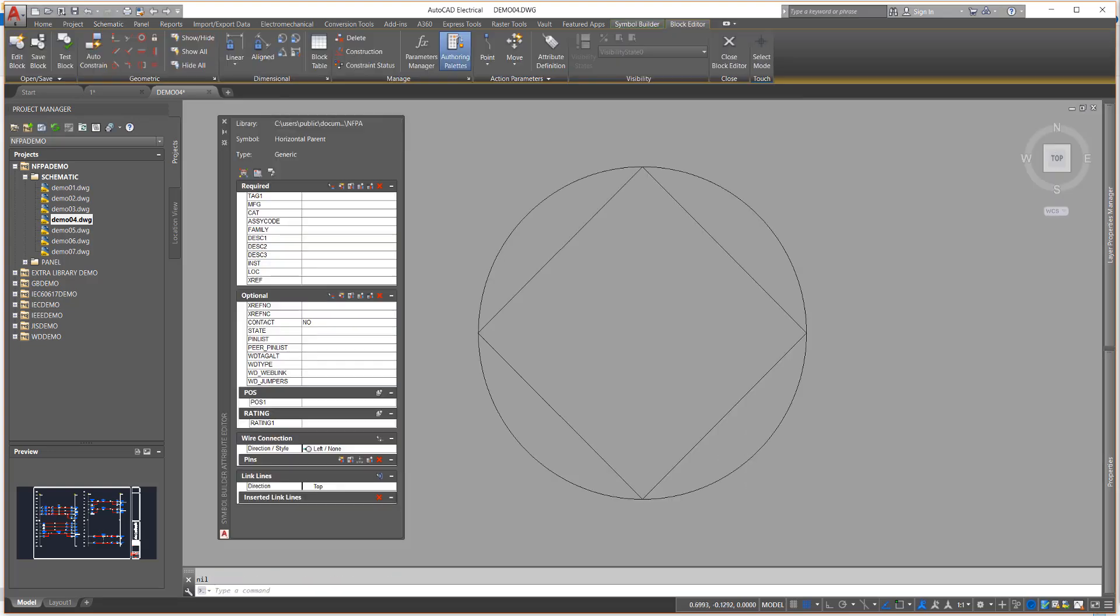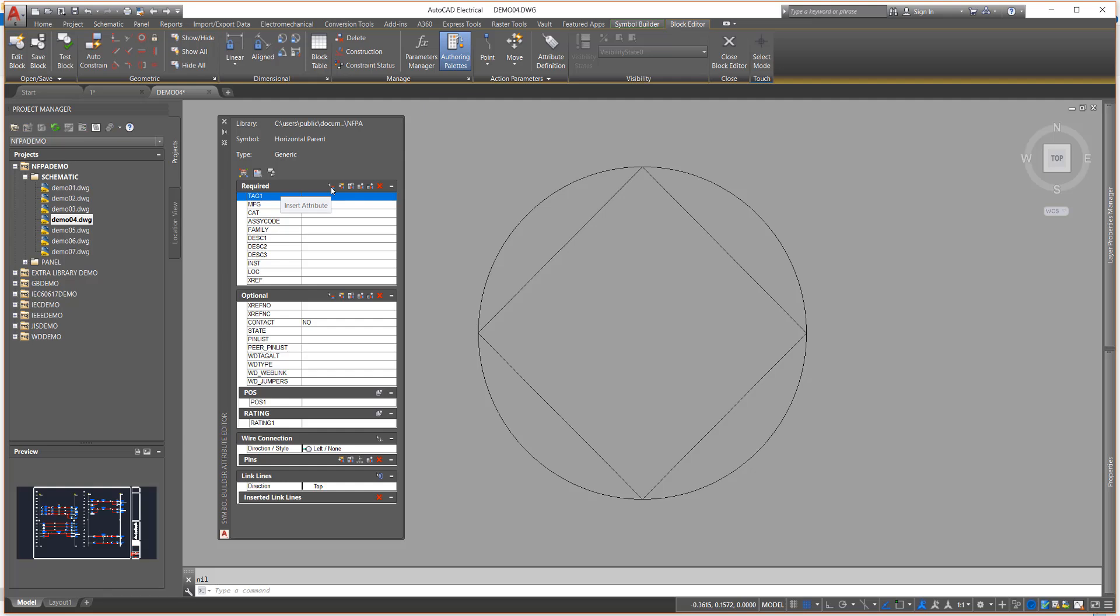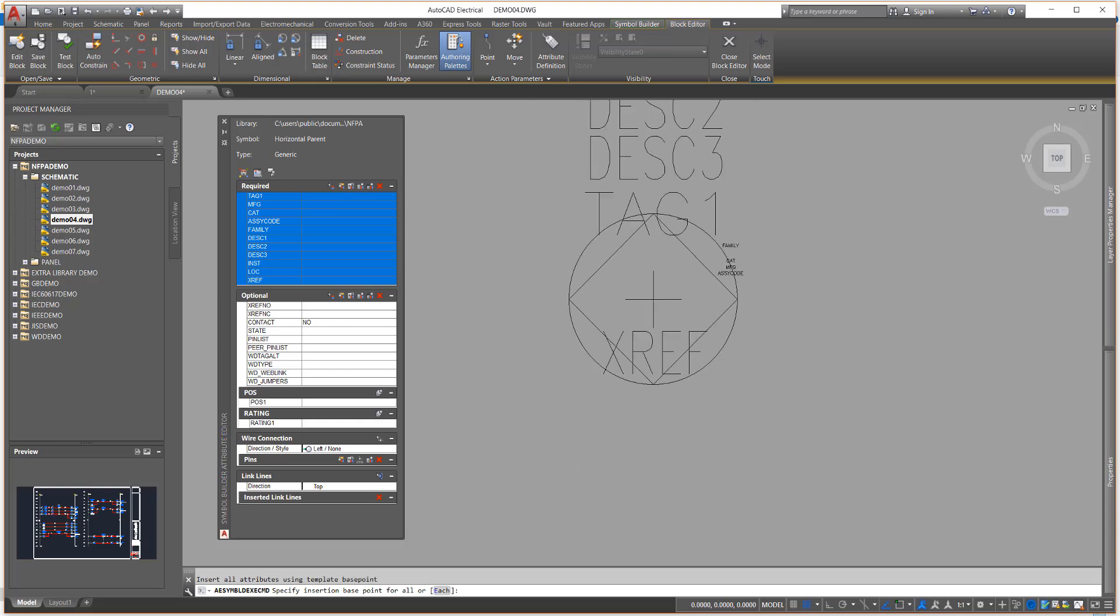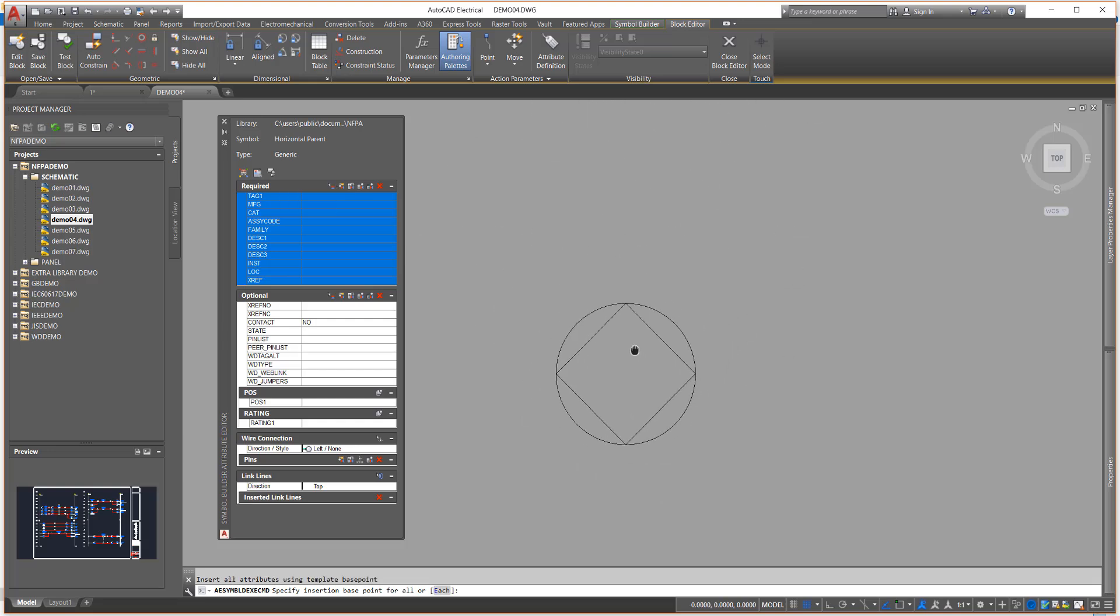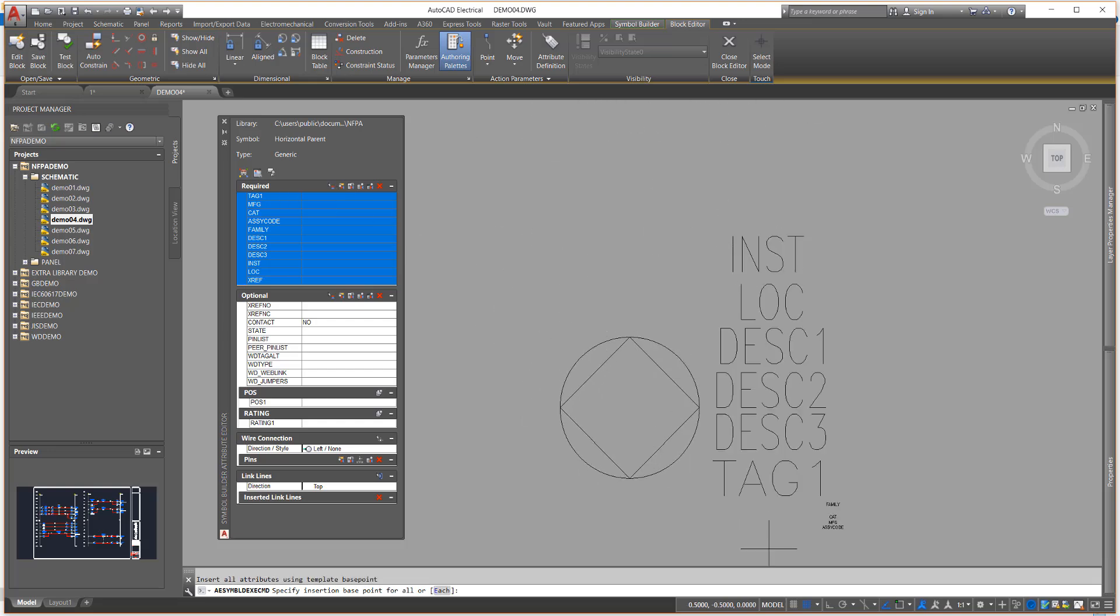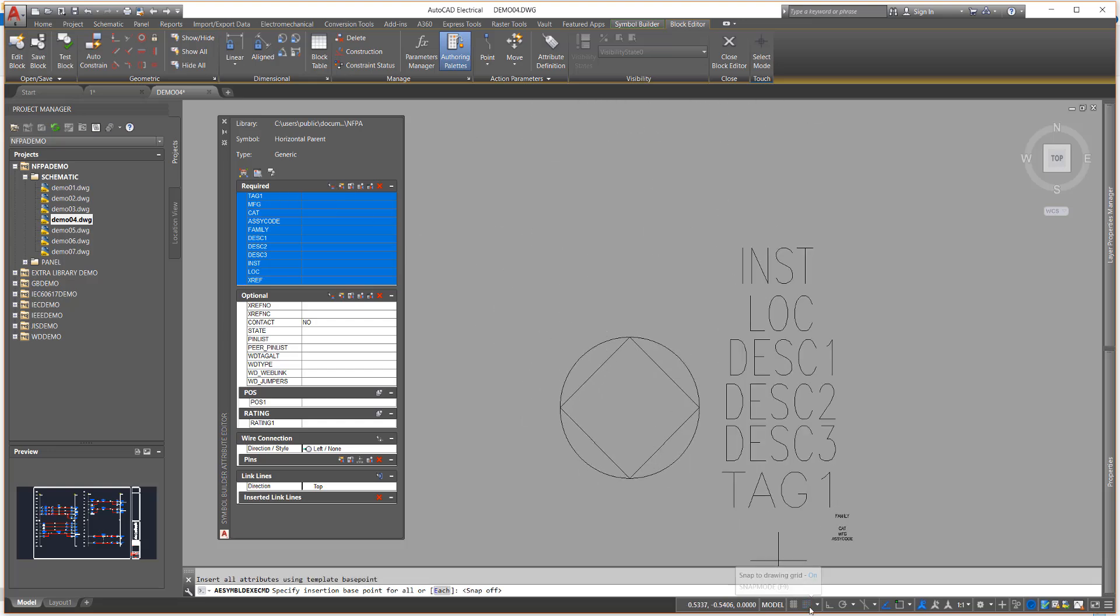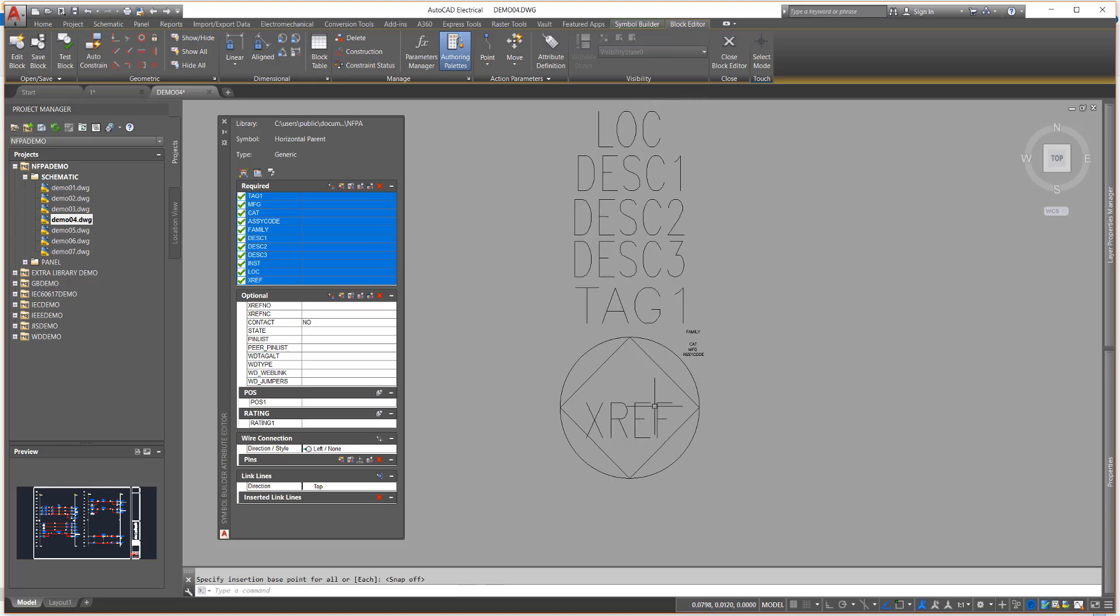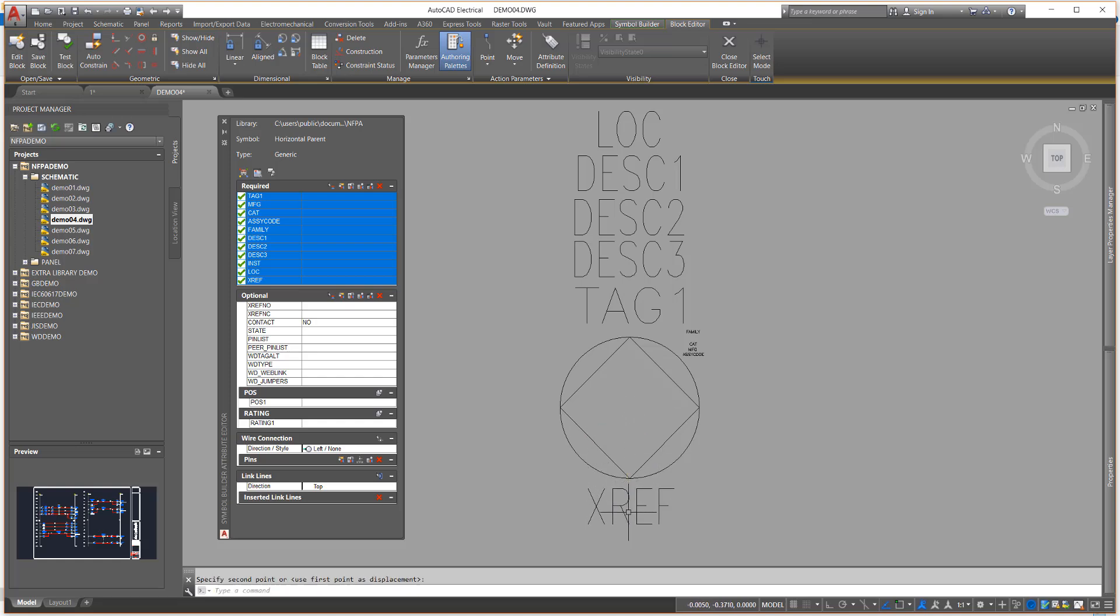AutoCAD Electrical uses a modified version of the AutoCAD block editing environment. The main tool you will notice is the Attribute Editor pane. This lists attributes to be placed on the symbol. You can select a single attribute for insertion, or select the entire group to insert at one time. Once inserted, you can use standard AutoCAD commands to reposition the attributes and edit graphics as needed.